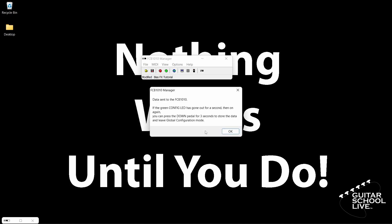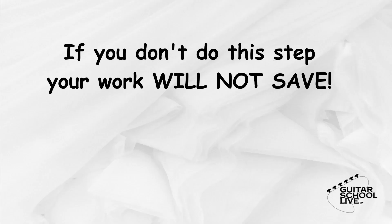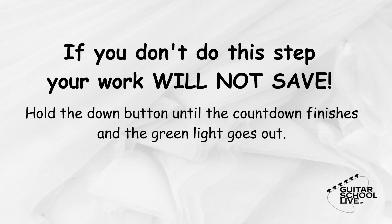The last thing that needs to be done is to save it to the controller. If you do not do this step, the controller will not work. Simply hold the Down button until the countdown finishes and the green light goes out. Now your FCB-1010 is ready to control your favorite software.